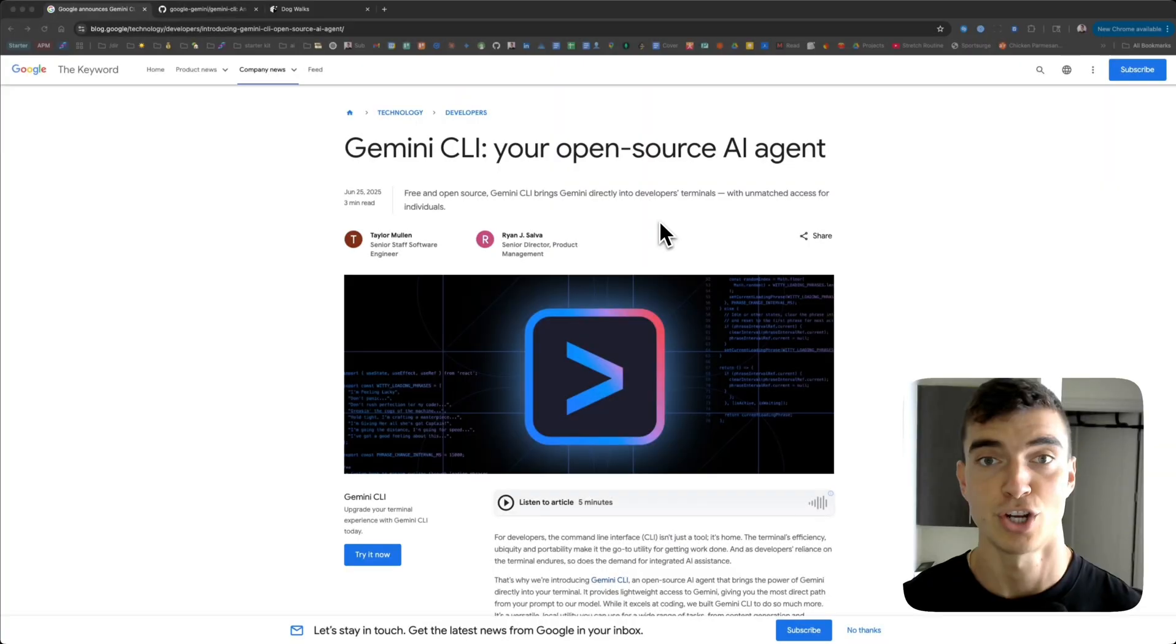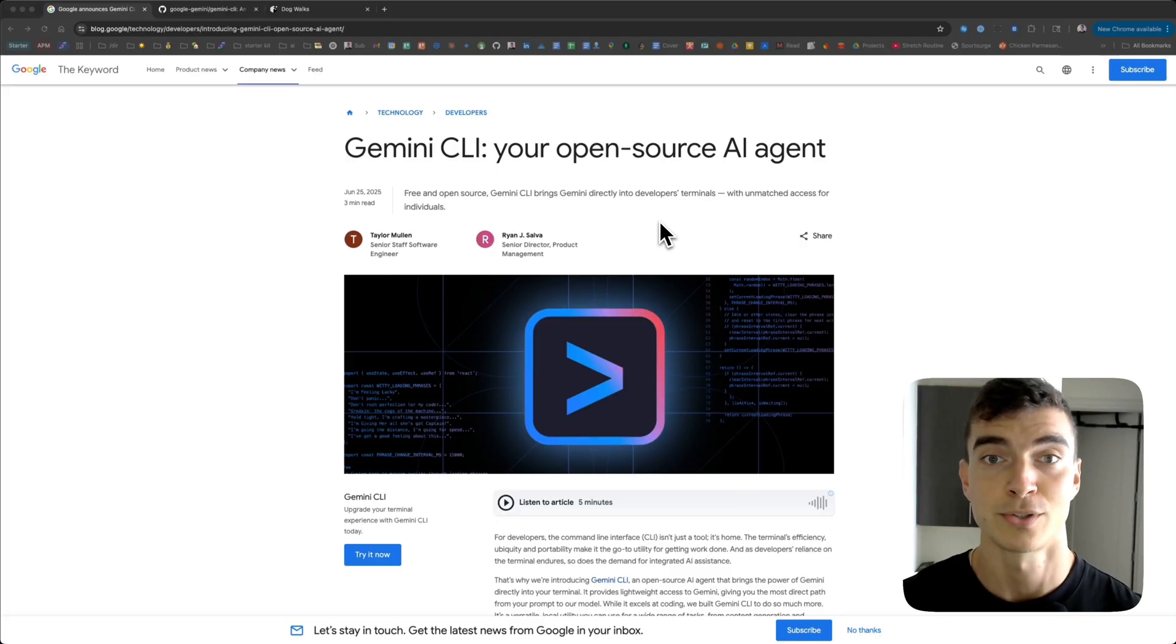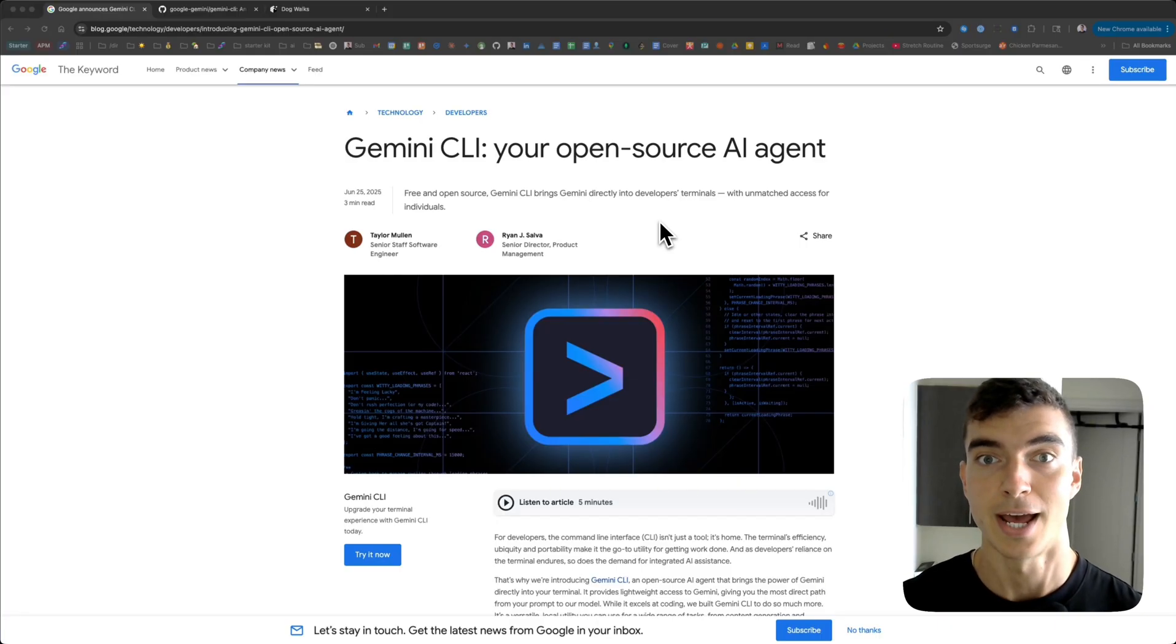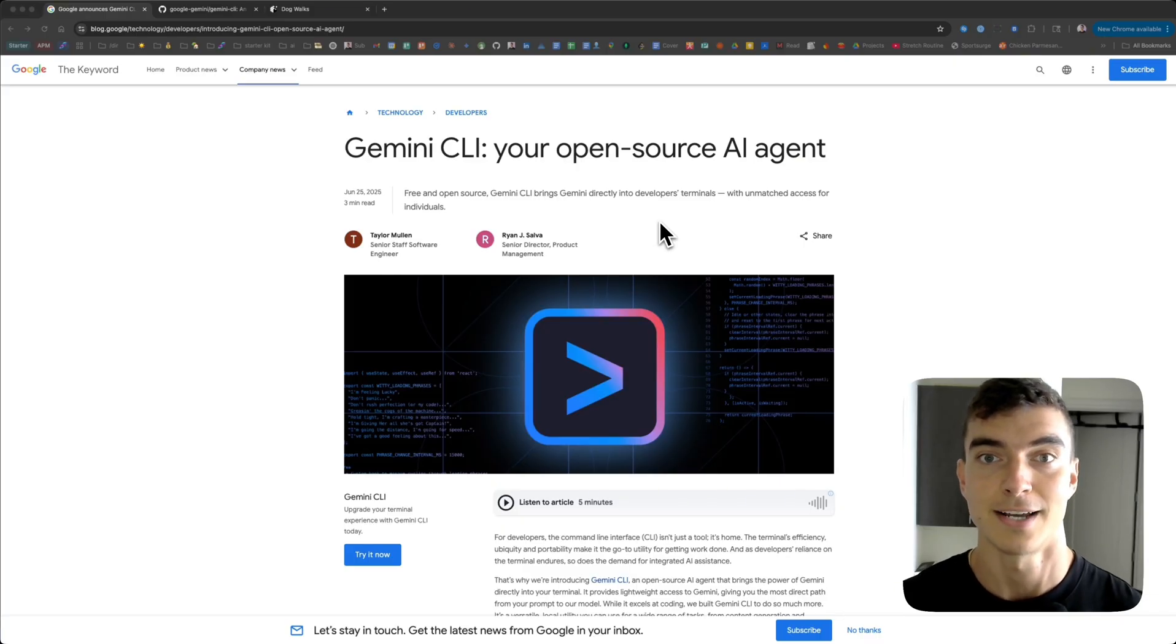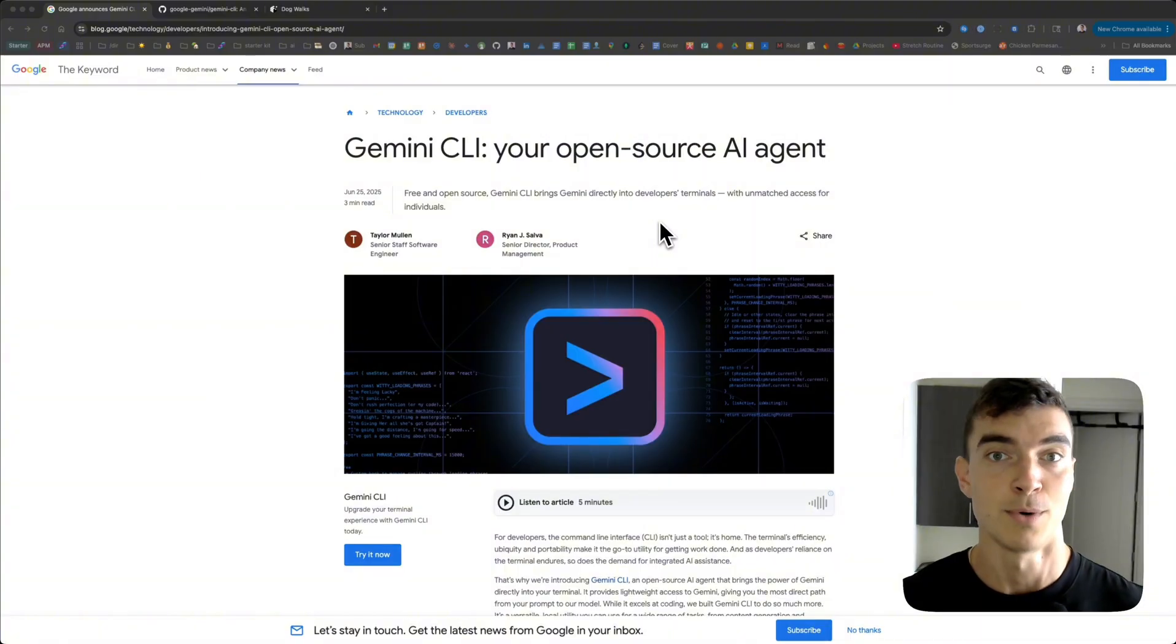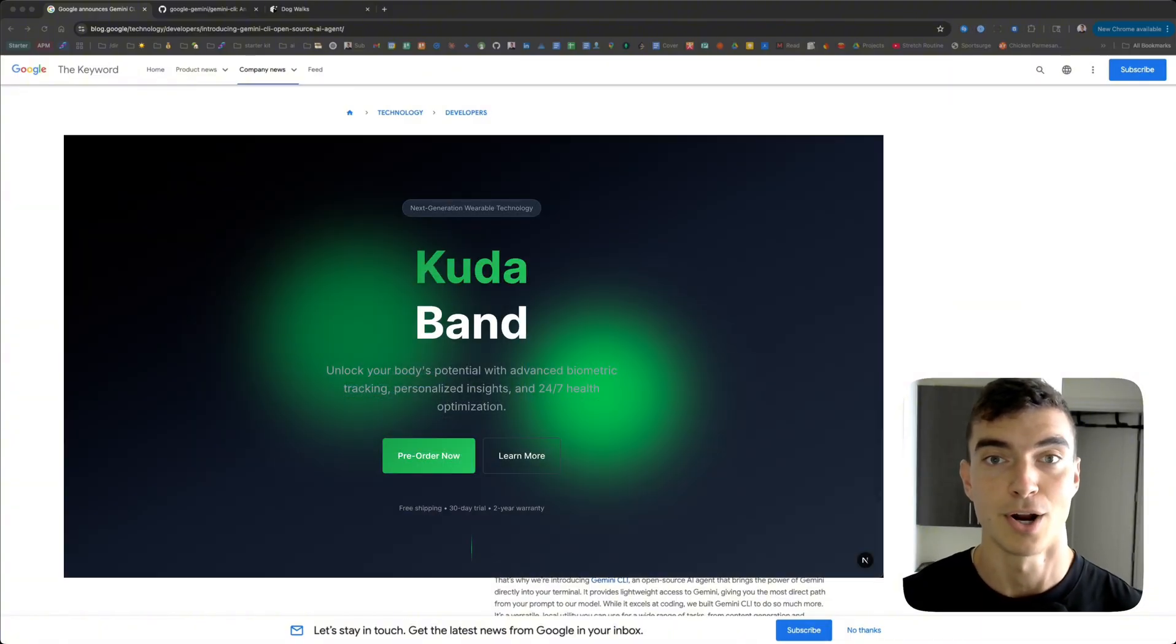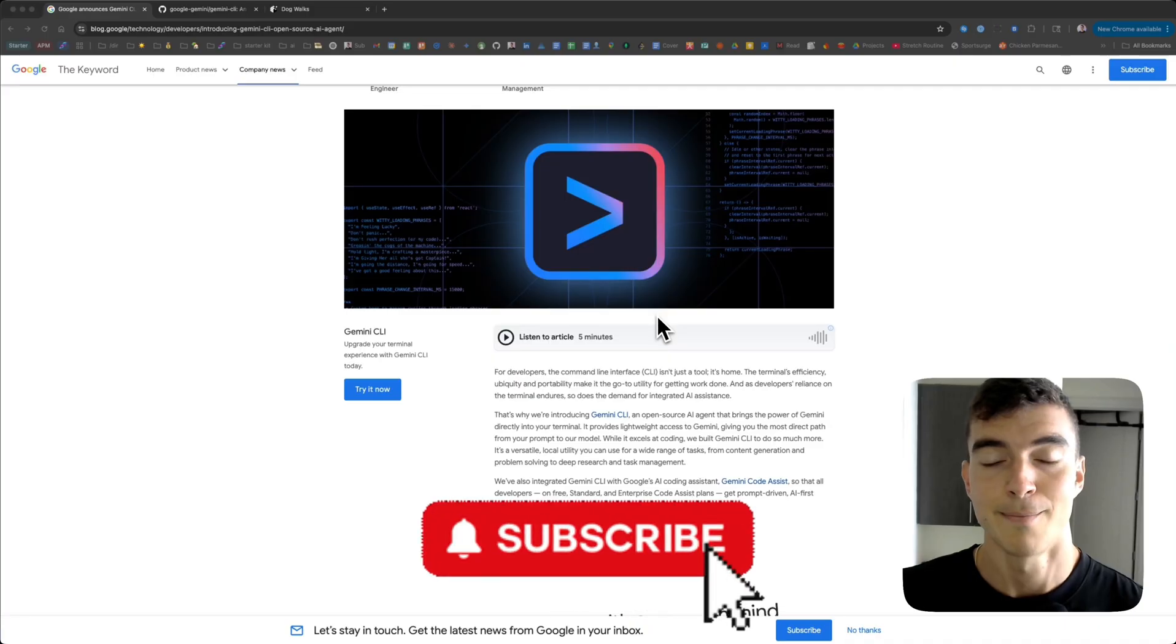Google is coming for Cloud Code. They just shipped Gemini CLI, their free open source command line coding agent. It dropped today. In today's video, I'm going to demo how to set up Gemini CLI, the tools it has available that makes it unique, and will build a project from start to finish. Let's dive in.